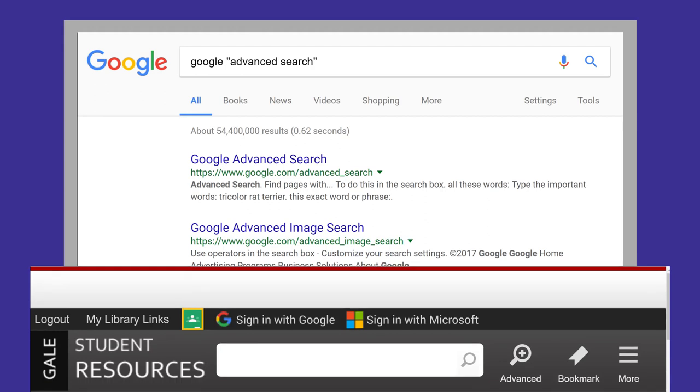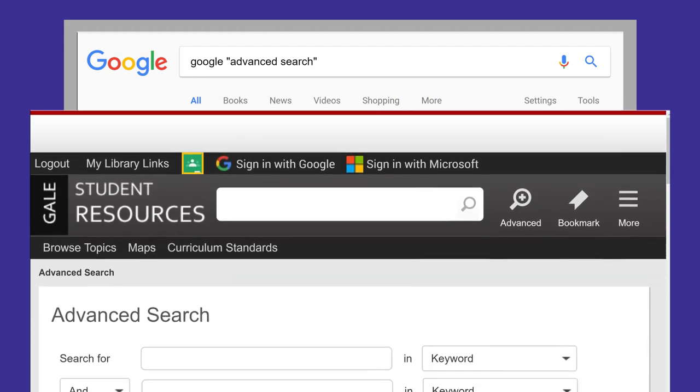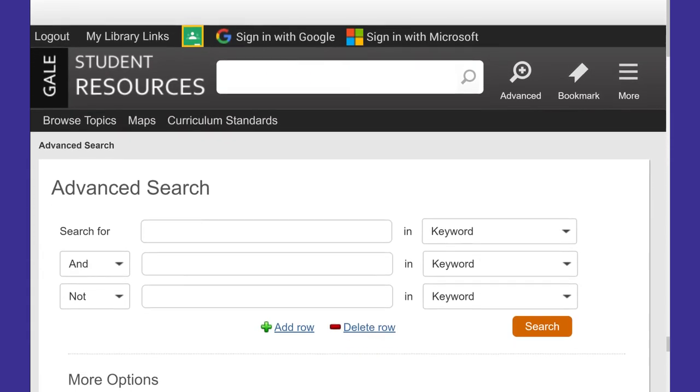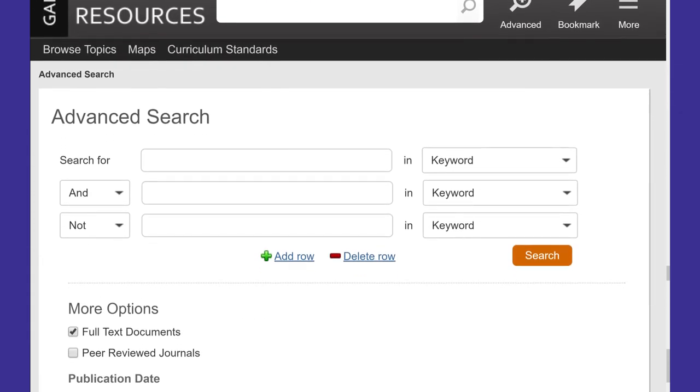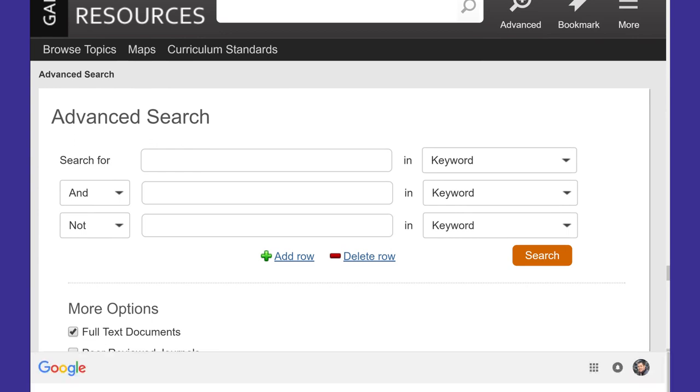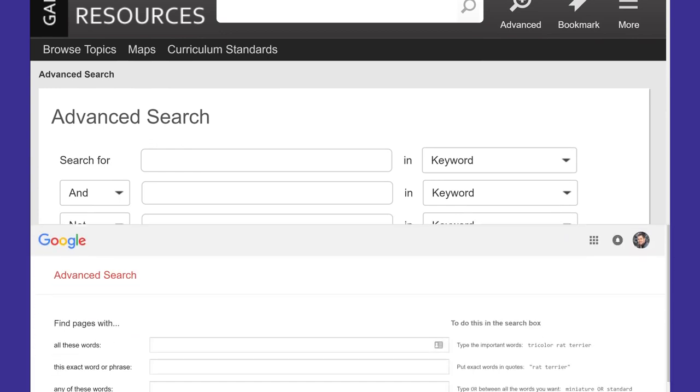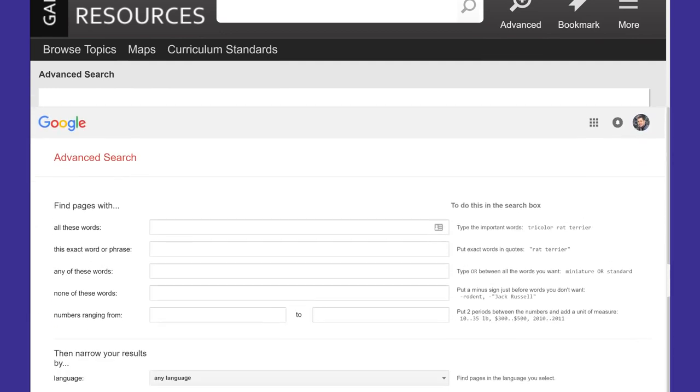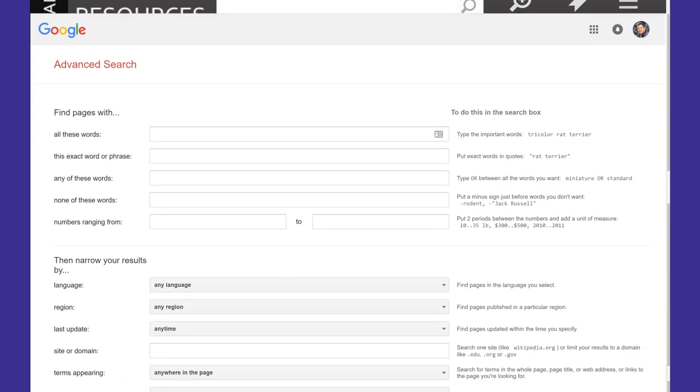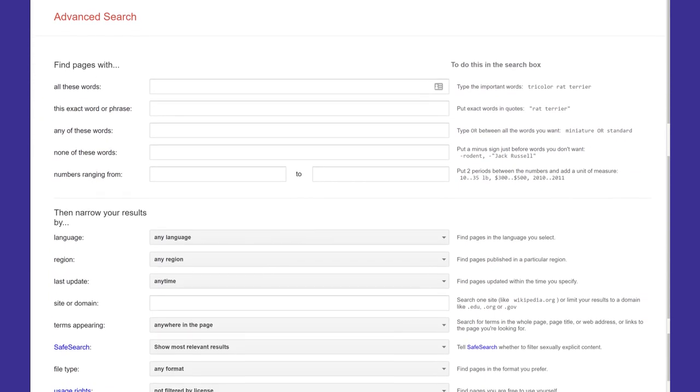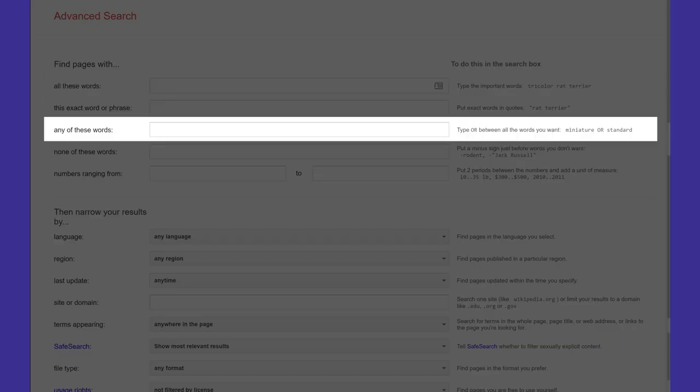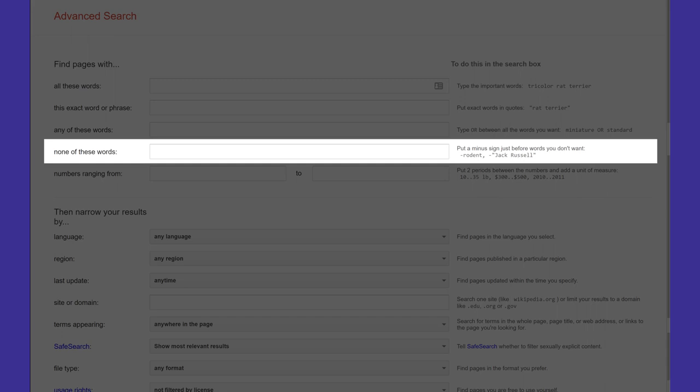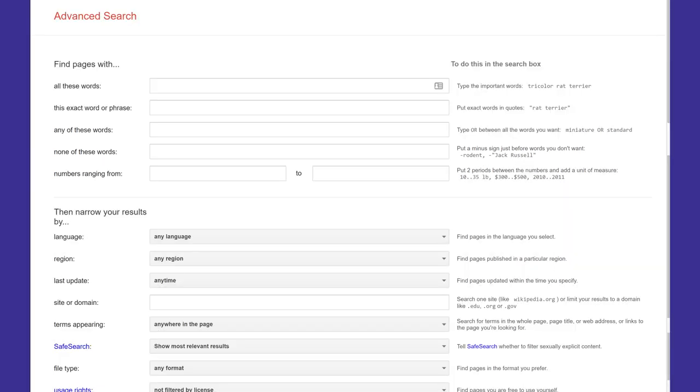Advanced search screens often begin with an area to do a Boolean search, like in this example from a library database. However, search engines may use different descriptions for the commands AND, OR, NOT, as in this example from Google.